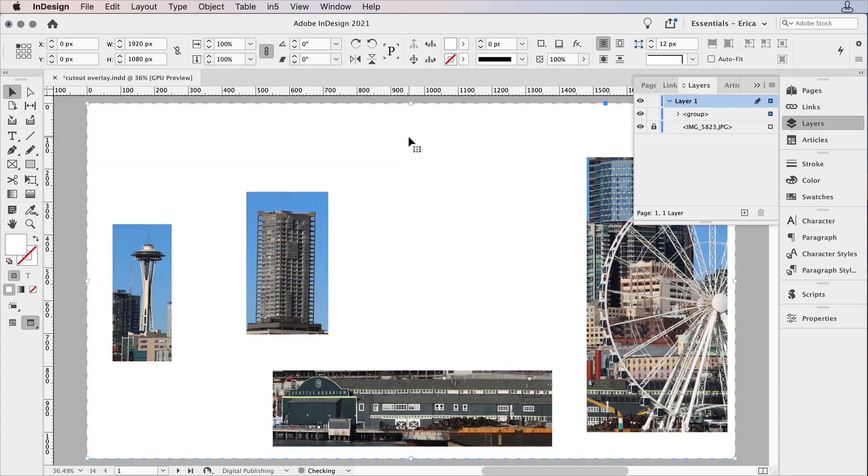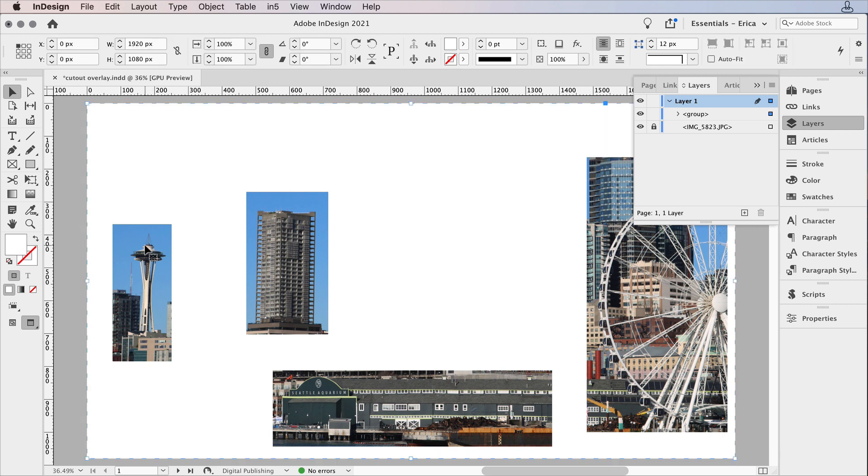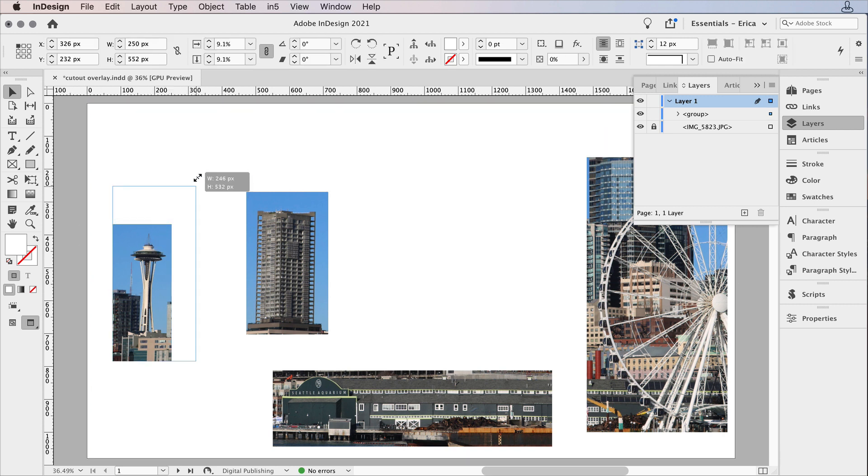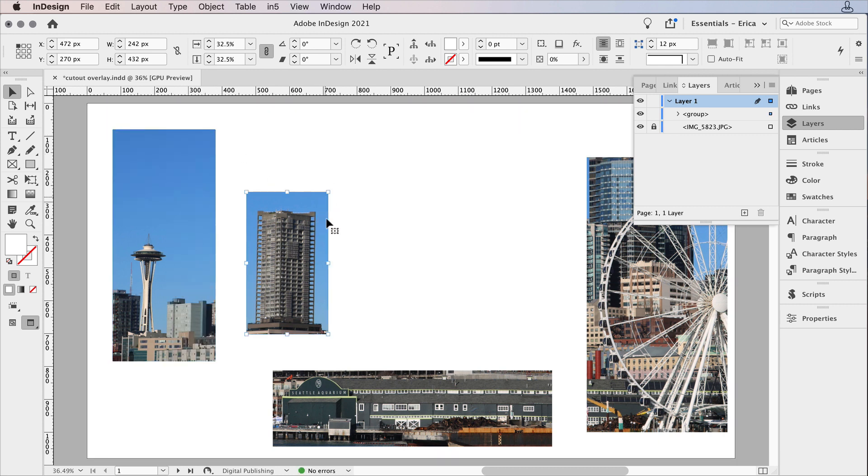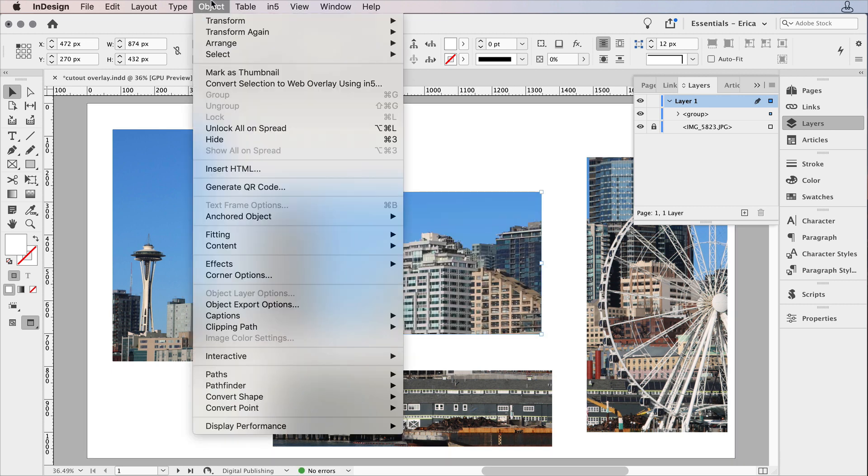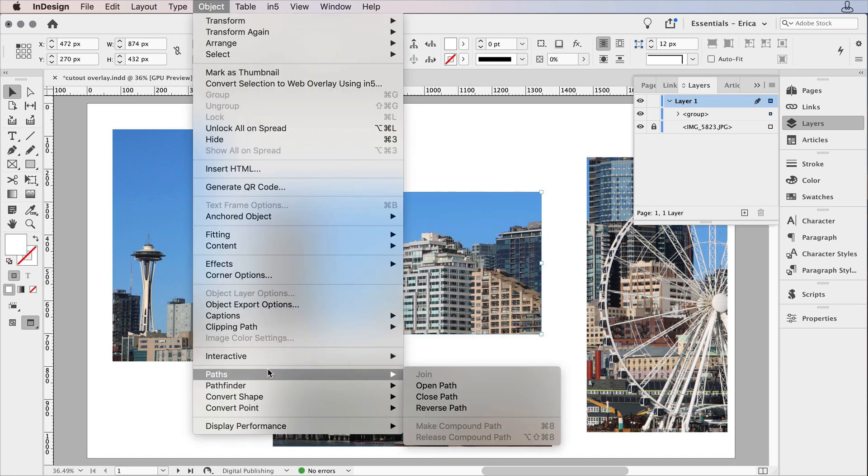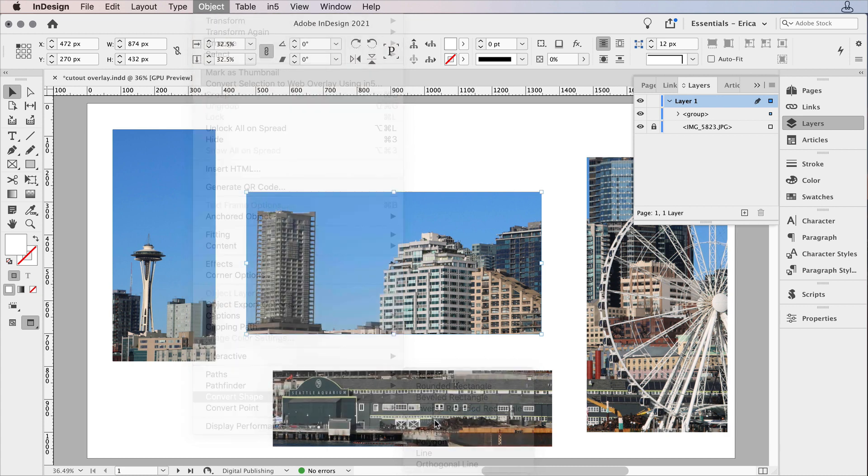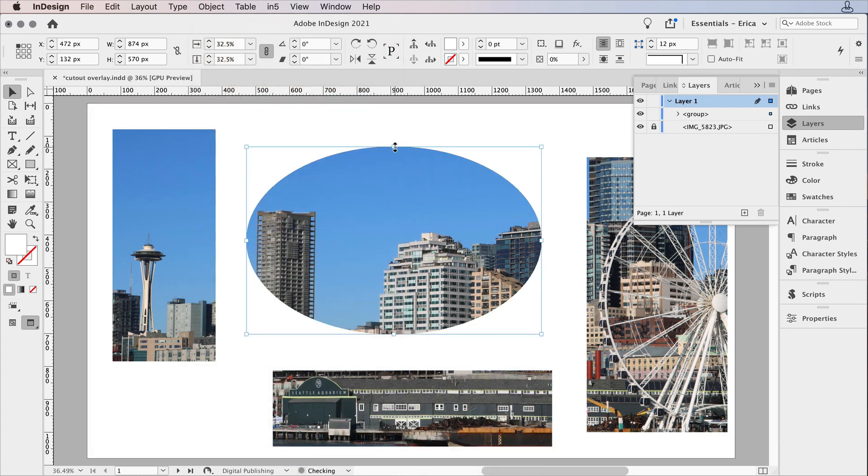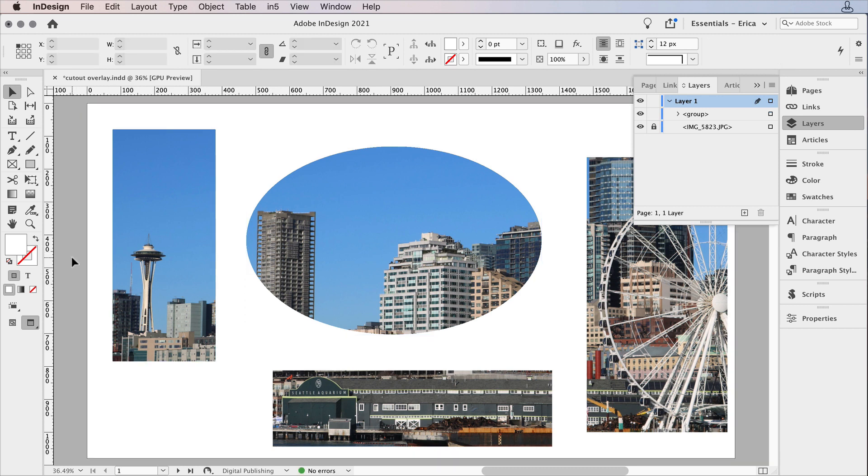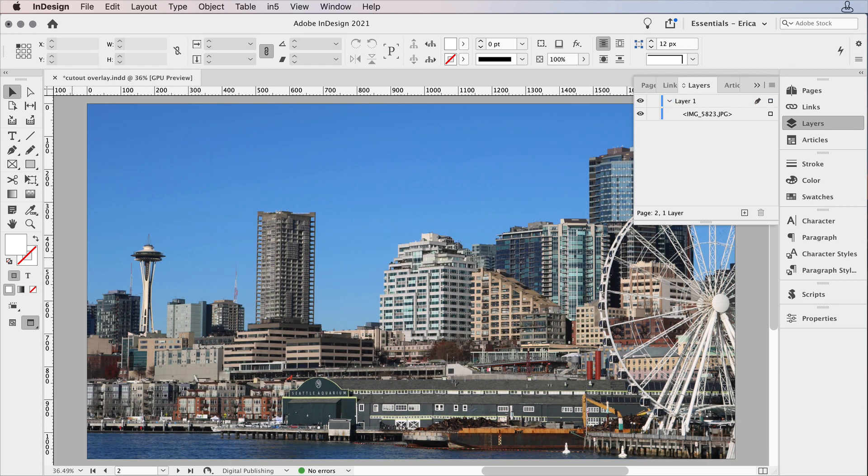Now you can definitely do this with Compound Paths, but what I wanted to be able to do was to be able to show different parts of the images and then change my mind. Maybe I want to show a little different portion of that image. Maybe I want to change that shape altogether after the fact. This is where a cutout overlay comes in super handy.